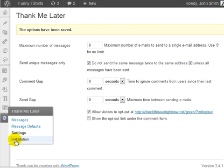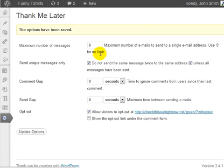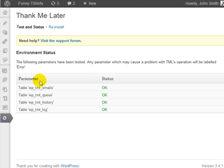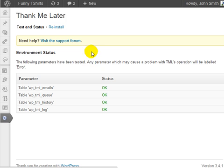And then the last thing is if you click on installation under the plugin settings. At this point, it tests the plugin and it shows you whether or not it is successful. If it says okay, okay, okay, and okay, all green okays, then you're good to go.